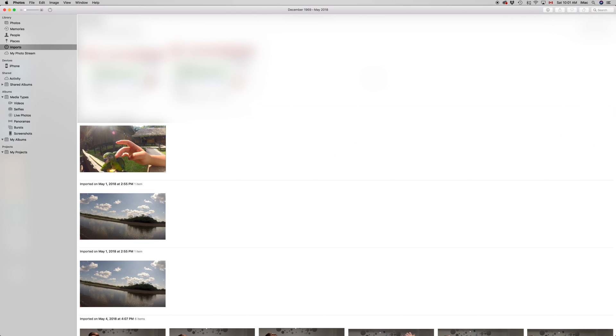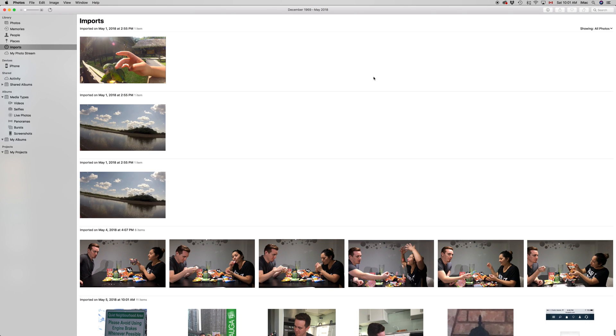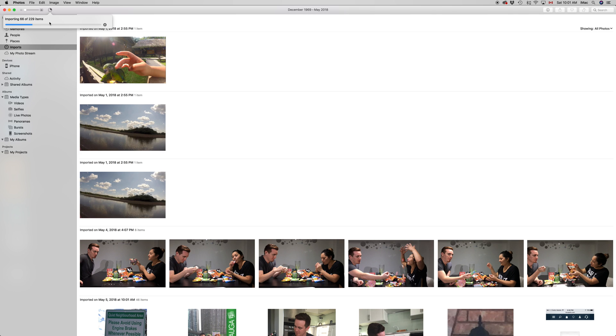How do you know this is working? Again, here's the circle up here that I was just mentioning. Just click on it and you'll see how many items are importing right now. So I have a ton of videos right now on my phone and those are importing. It's going to take quite a bit.